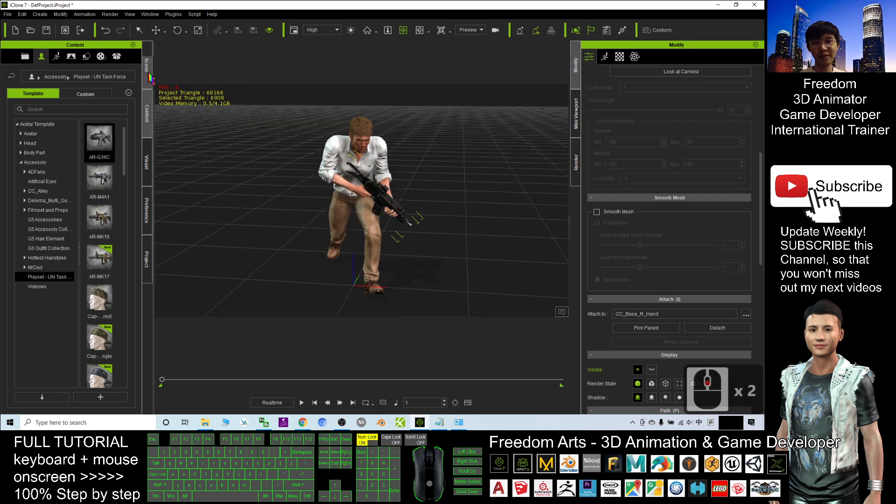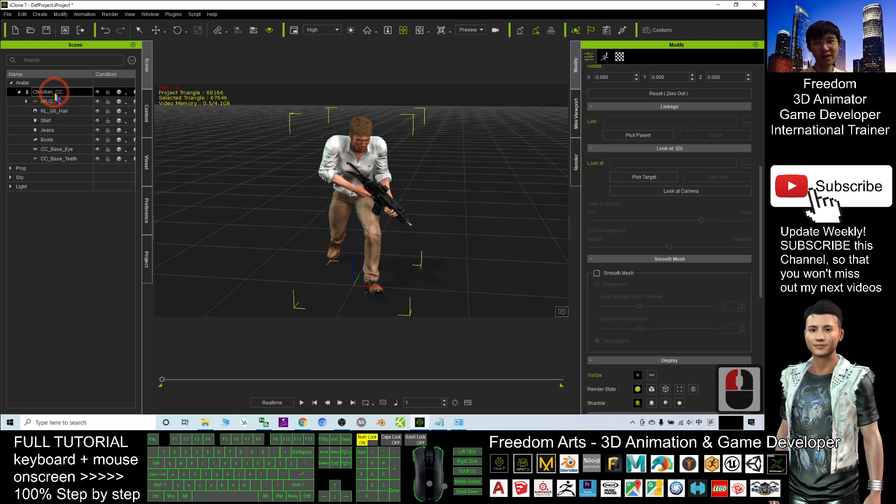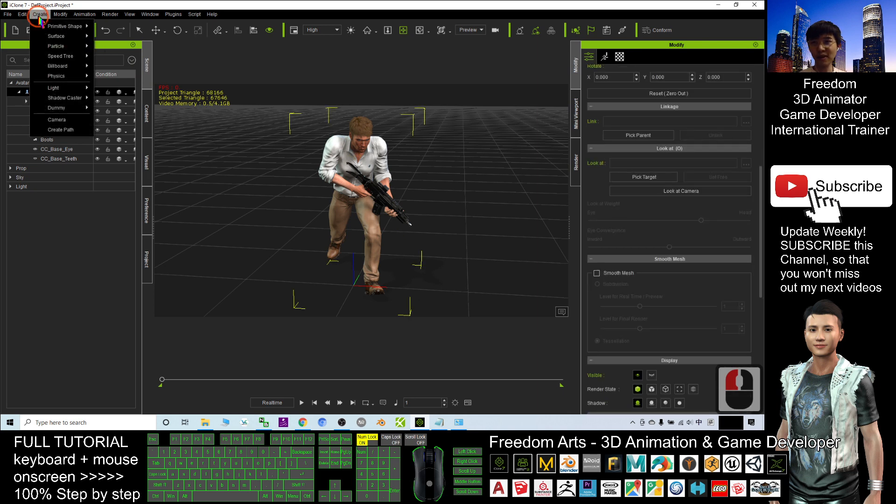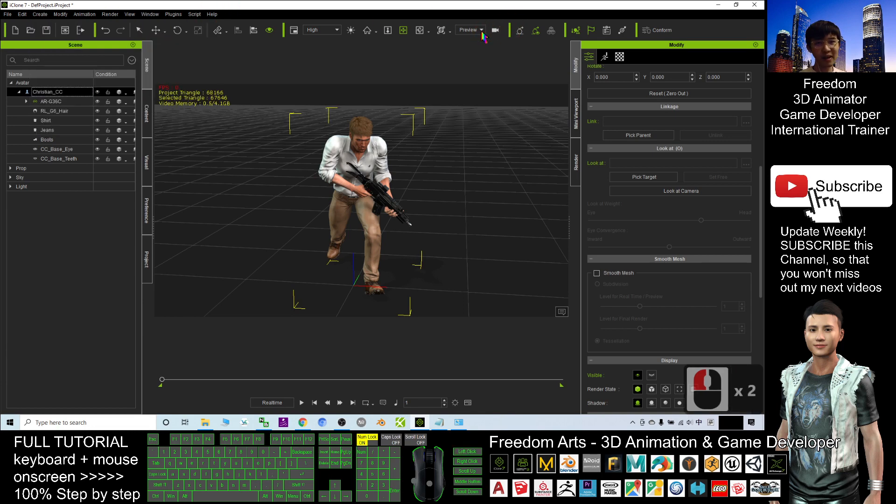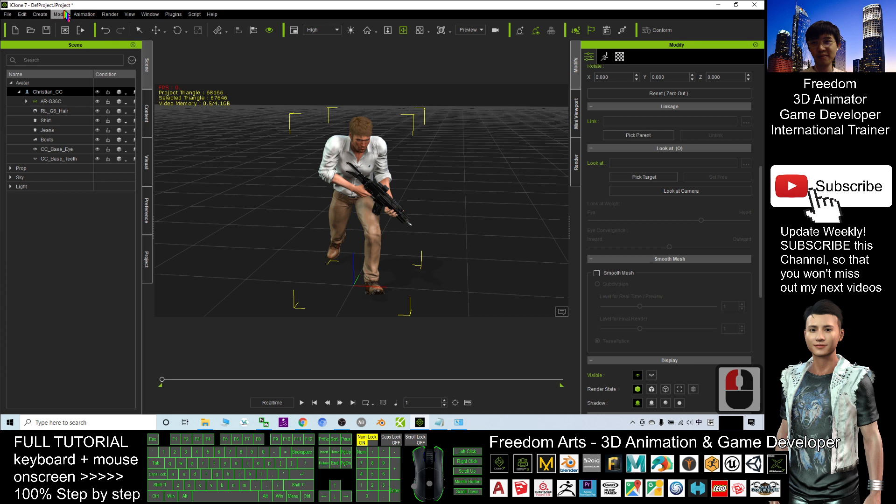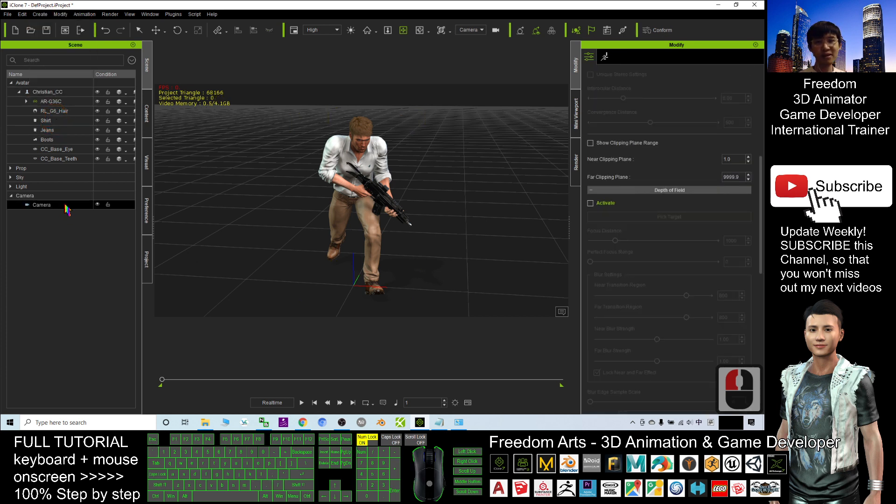First, you have to click the scenes. Make sure you already selected the avatar and also click create a camera. Wait, before I create a camera, you can see now it's only the preview camera. Now I will click create and create a camera. Now this is the camera.